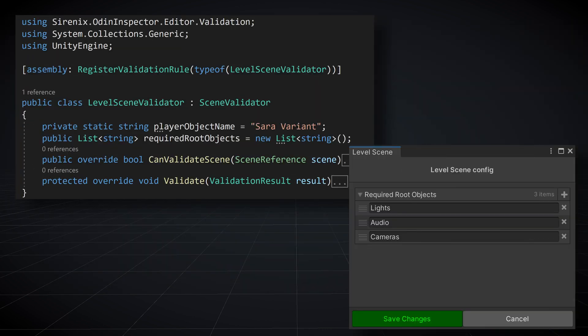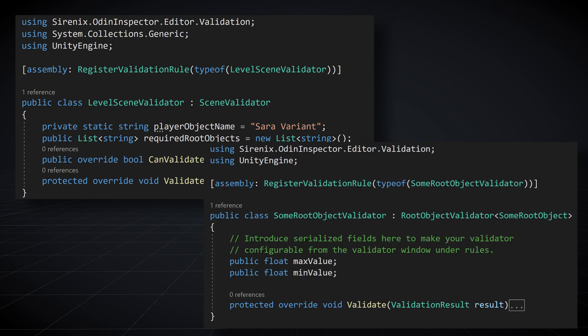For example, in our scene validator video we created a list of strings where each element was the name of a required object. In a value or root object validator you might add a float field to check for a min or max value.